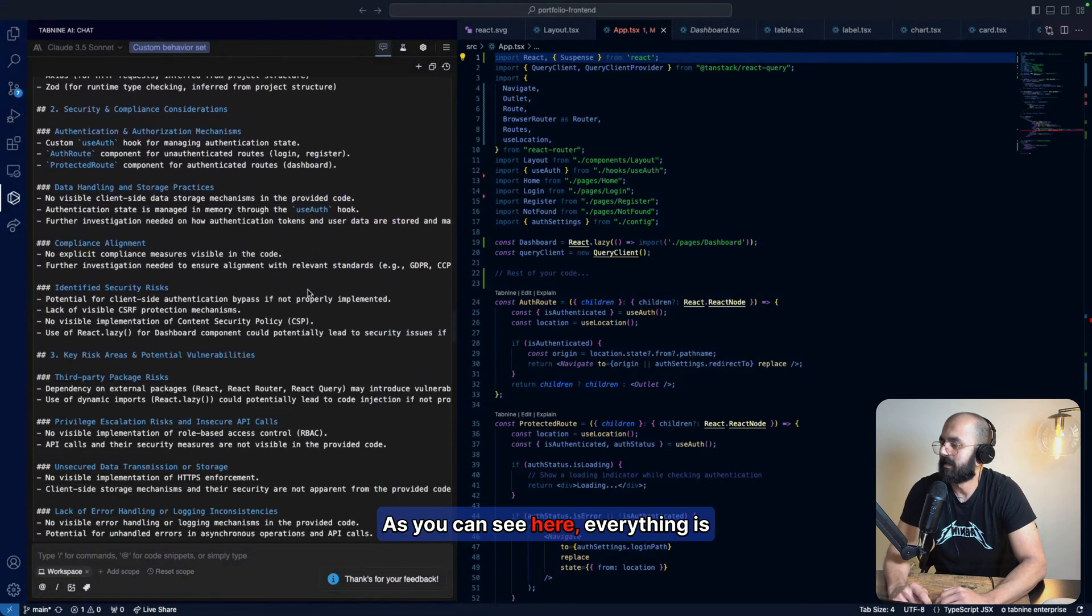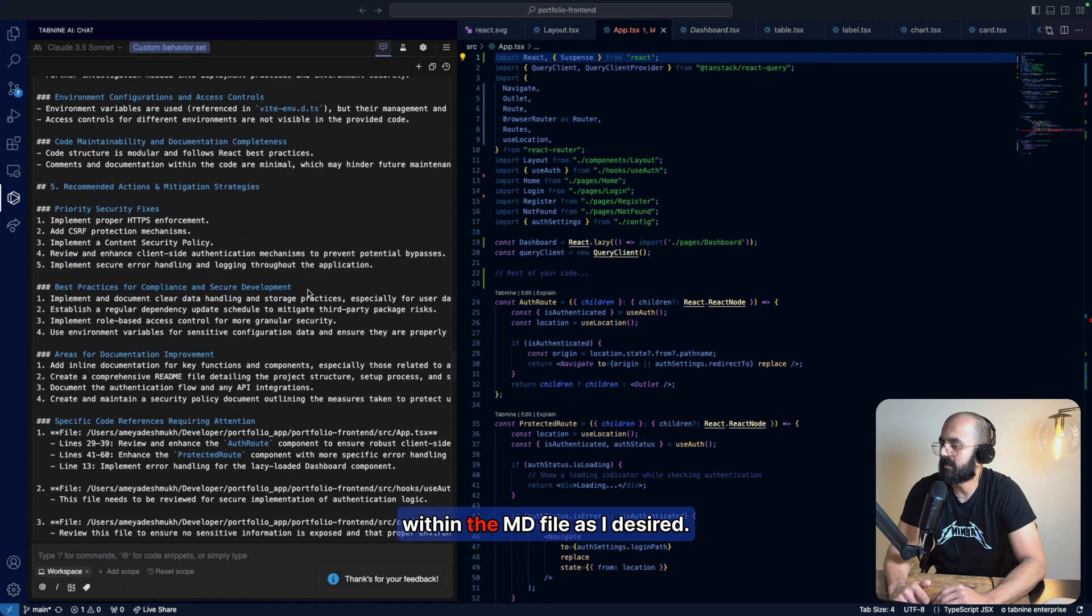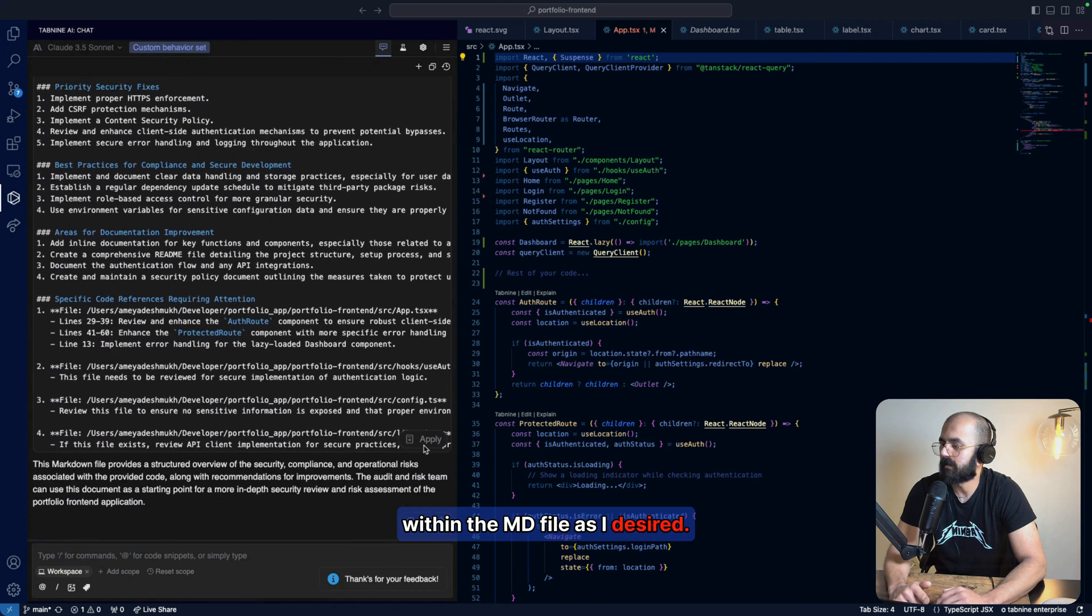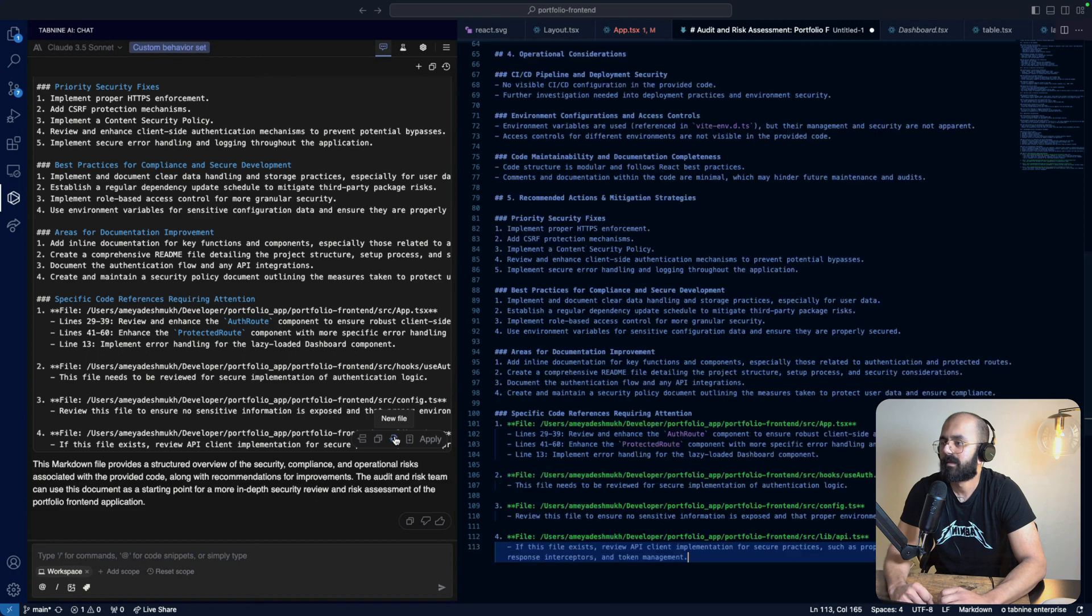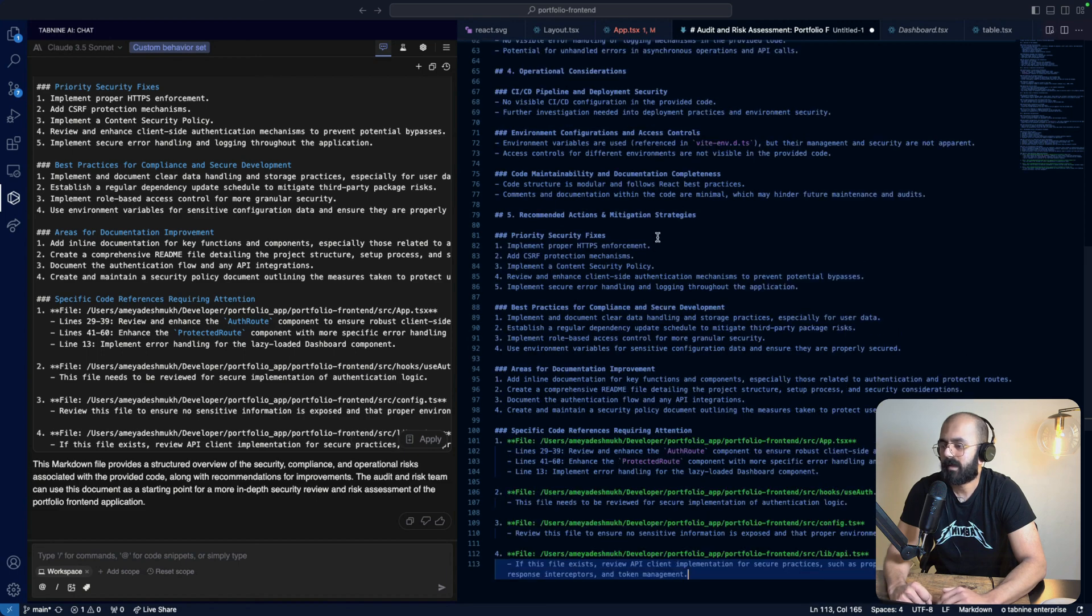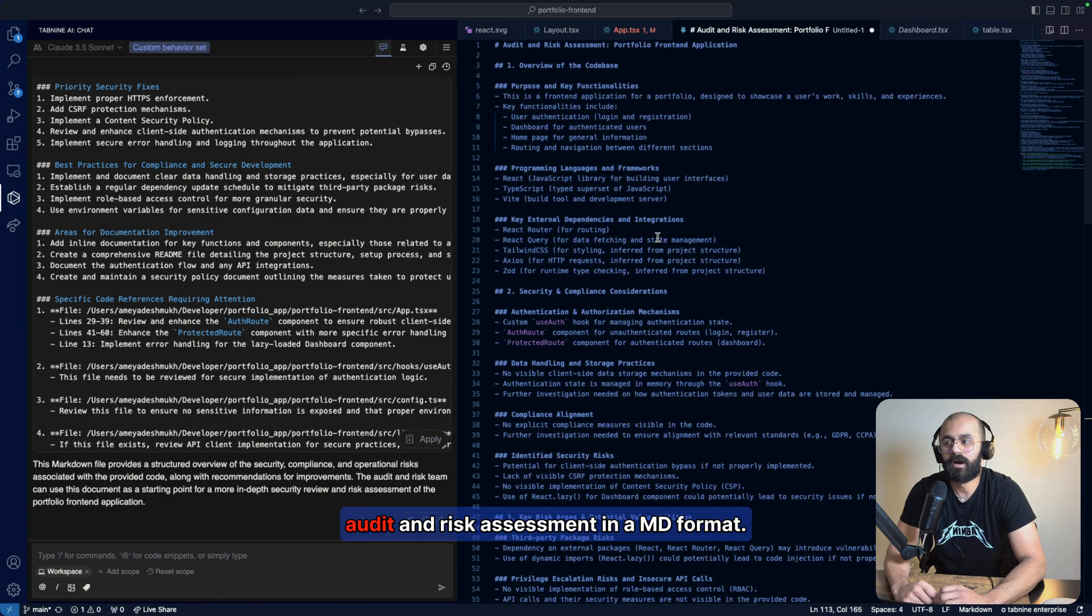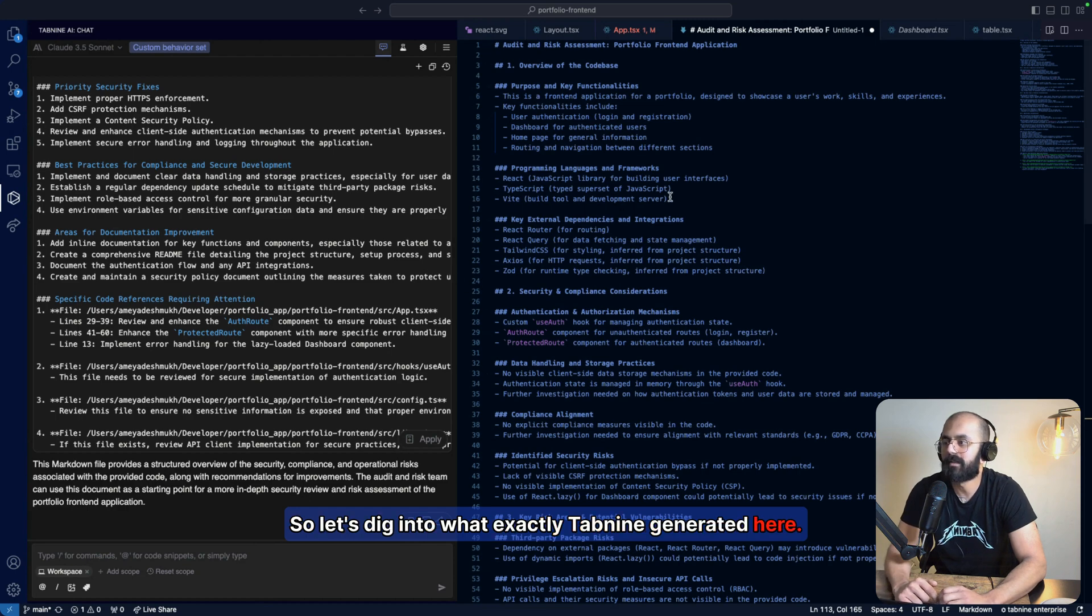As you can see here, everything is within the .md file as I desired. So now what I'm going to do is create a new file. And now, as you can see, I've got the audit and risk assessment in a .md format. So let's dig into what exactly Tab9 generated here.